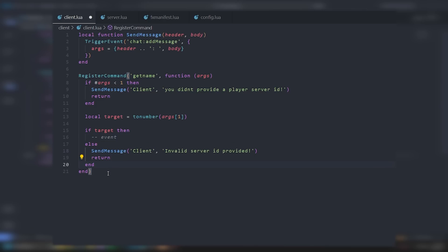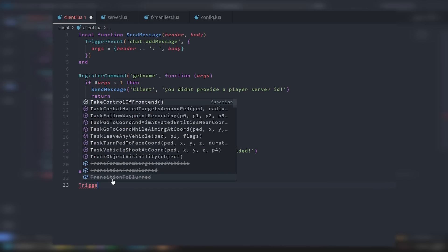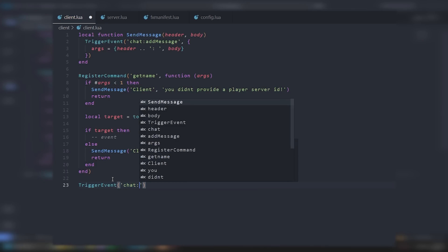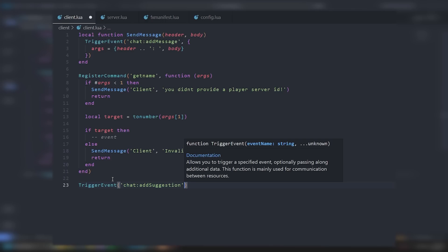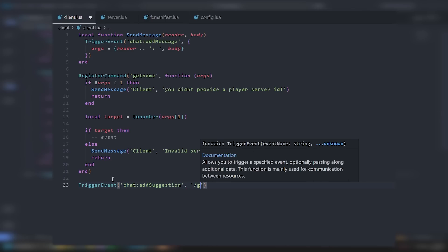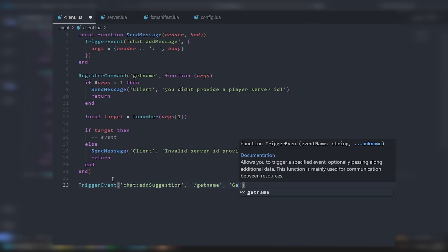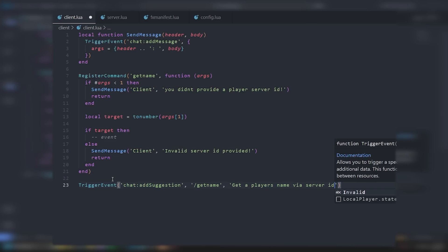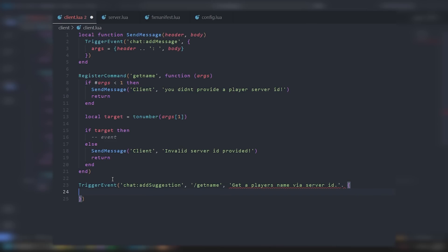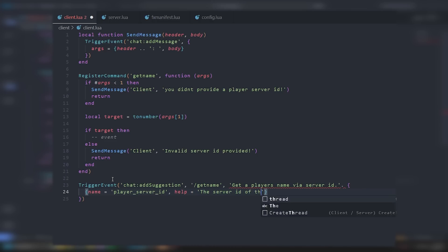Next let's add a suggestion for this command. We do TriggerEvent('chat:addSuggestion') with the command name 'get name', description 'Get a player's name via server ID', and the argument table with name = 'player_server_ID' and help = 'The server ID of the player'. That is just how you add a chat suggestion to a command.